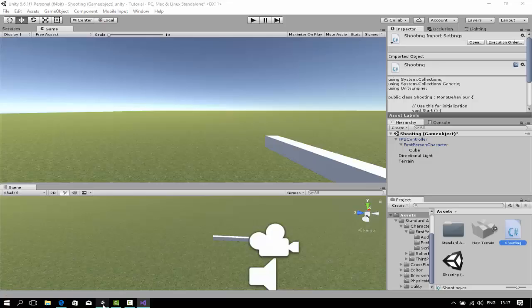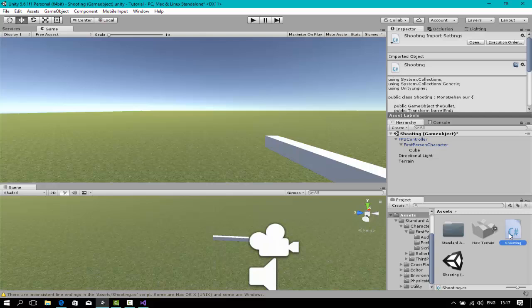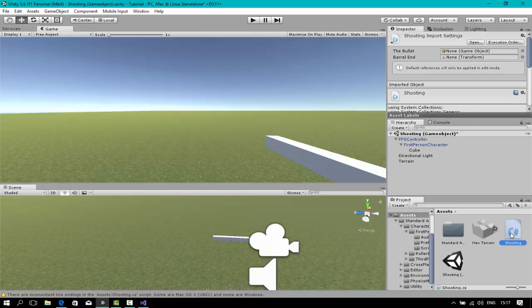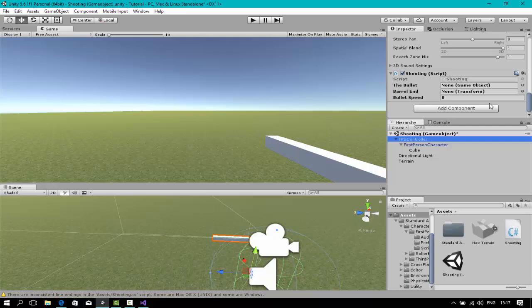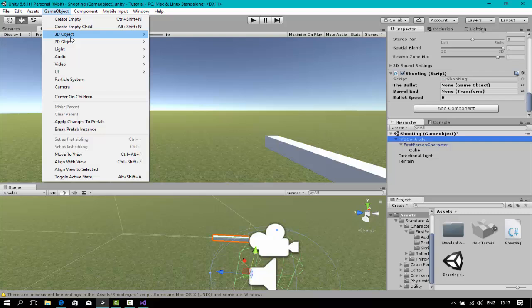That's all. Now drag your shooting script anywhere on your scene. It doesn't matter. I'm going to drag it to the FPS control itself. The bullet, we're going to make the bullet, which is 3D object. I'm going to make a sphere as the bullet.